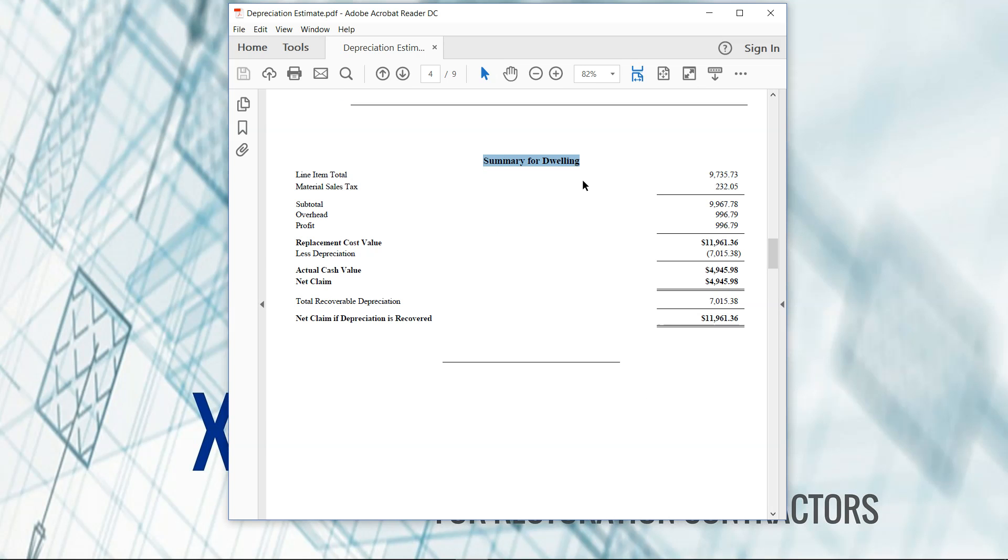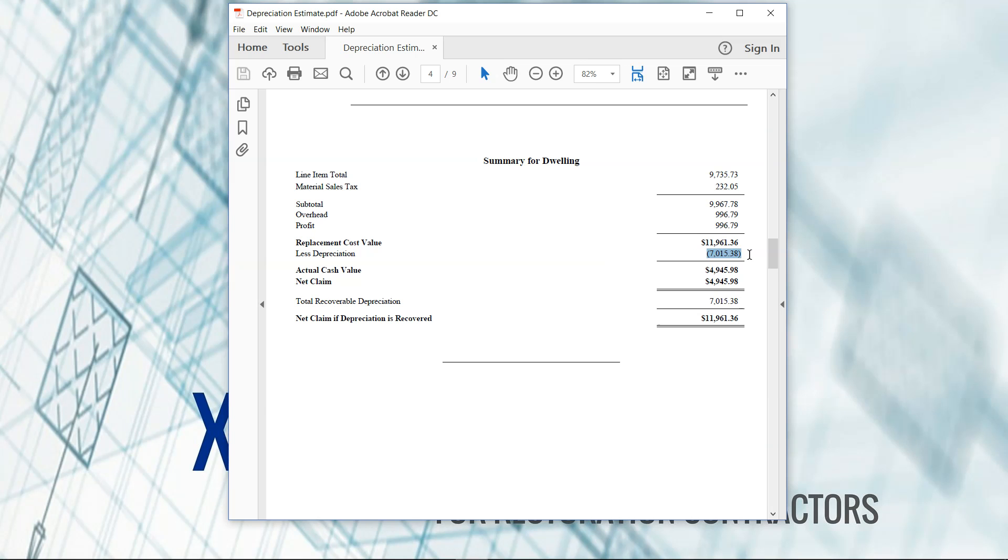But you should find on the summary the depreciation here, less the replacement cost value, less the depreciation. So when I rewrite this for the adjuster, I'm going to write it as RCV. I'm going to ignore the depreciation totally. It has nothing to do with me.